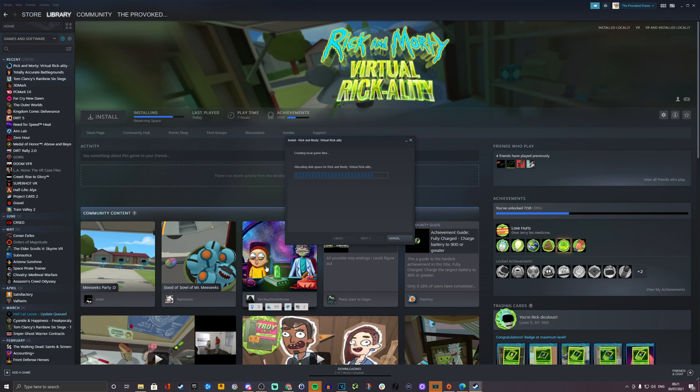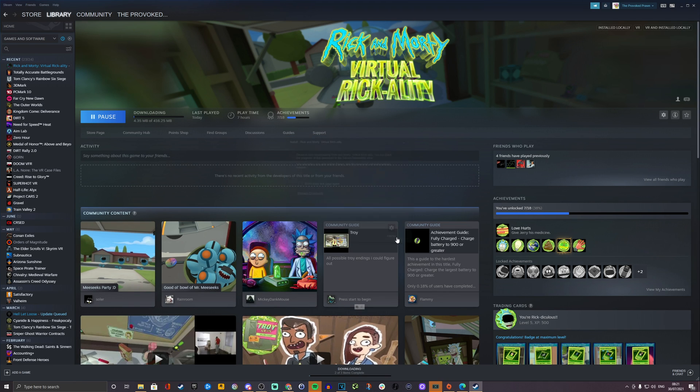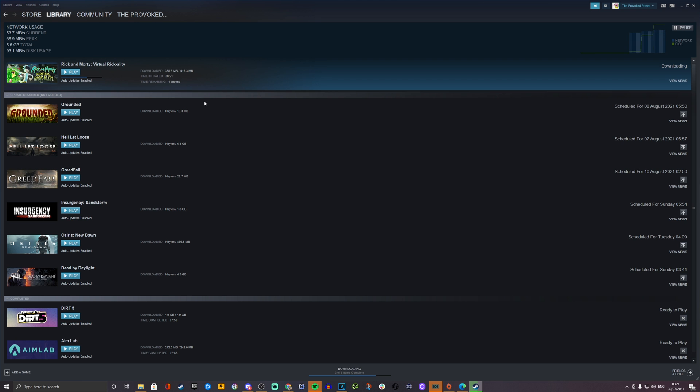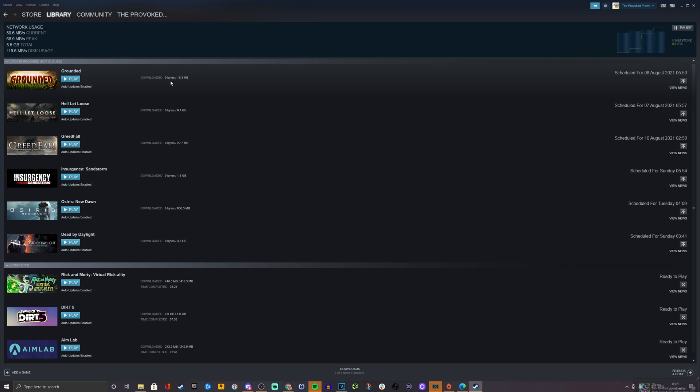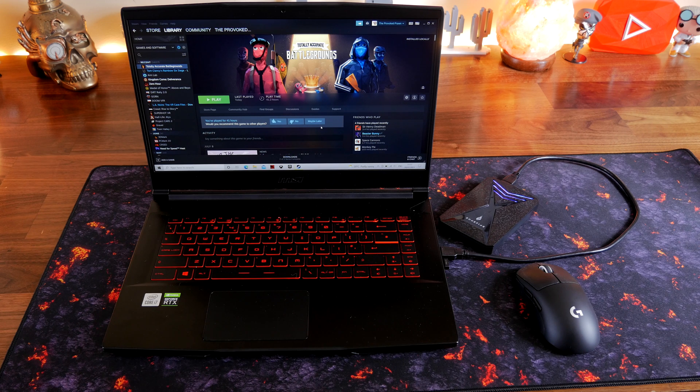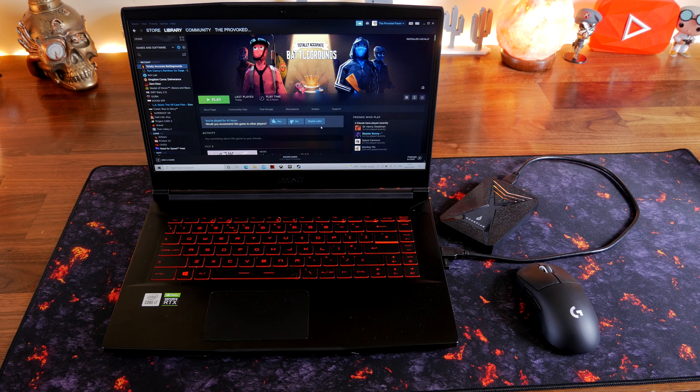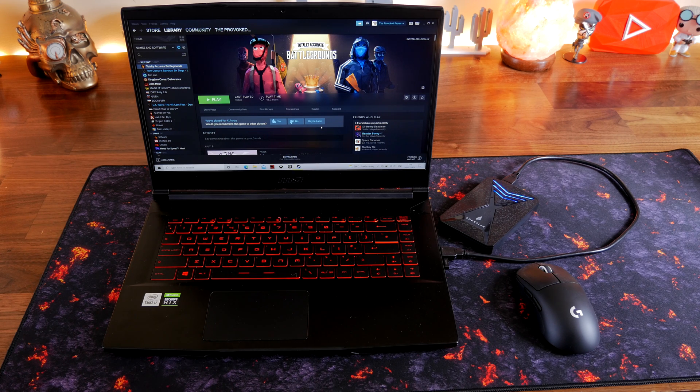I installed Rick and Morty Virtual Rickality there, but I've also installed Totally Accurate Battlegrounds separately, and again that was nice and swift. Now you get to boot from the drive and play the game, so just a quick demonstration of that in action.